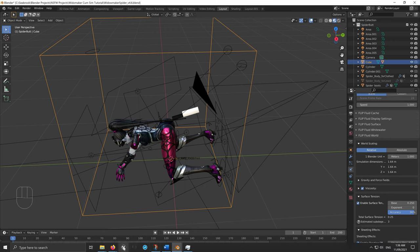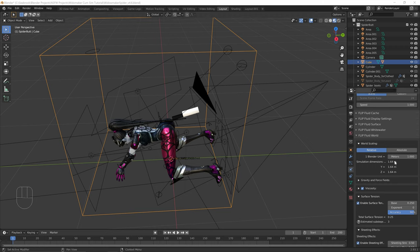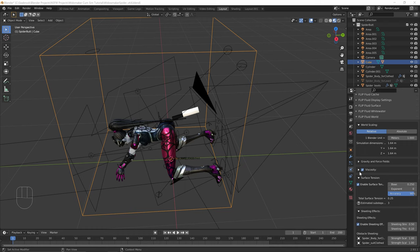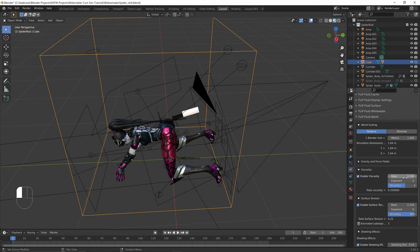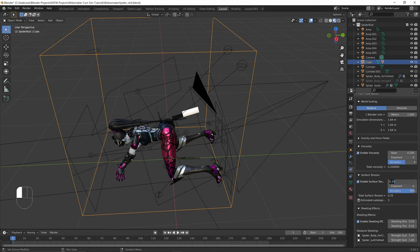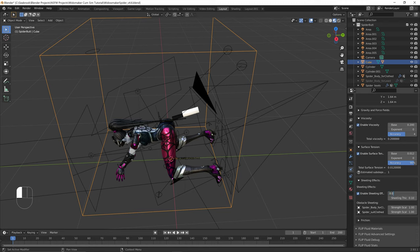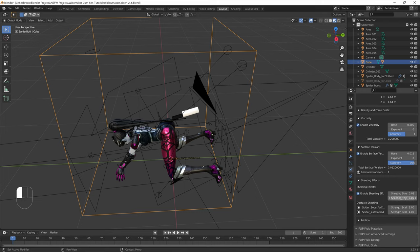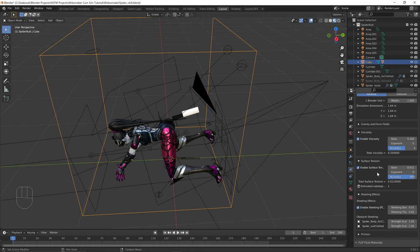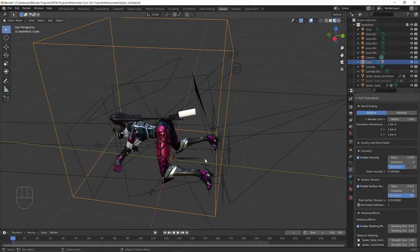Under Flip Fluid World, enable Viscosity, Surface Tension, and Sheeting Effects. The settings Keba recommends: viscosity at 0.2, sheeting strength at 0.01, sheeting thickness at 0.05. Strength scale leave at 1 for collision objects. Viscosity controls how thick the fluid is, surface tension controls how it sticks to surfaces, and sheeting controls how much the liquid particles stick to each other and to clothing.